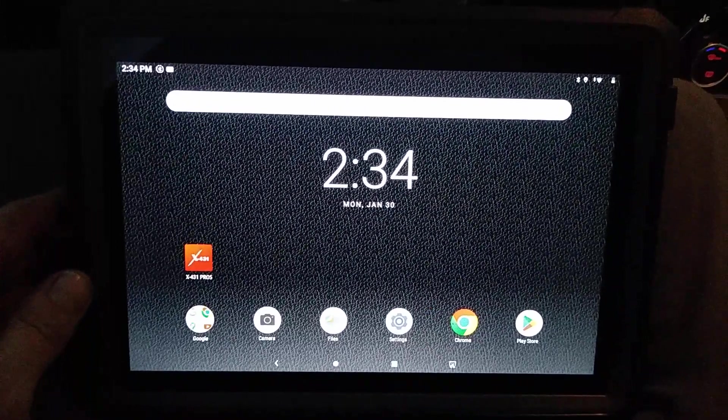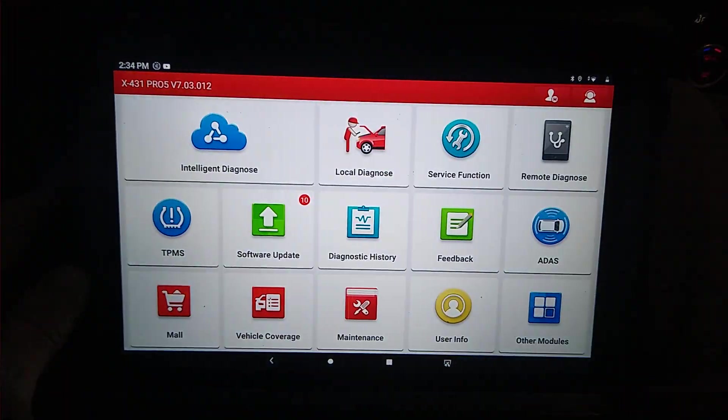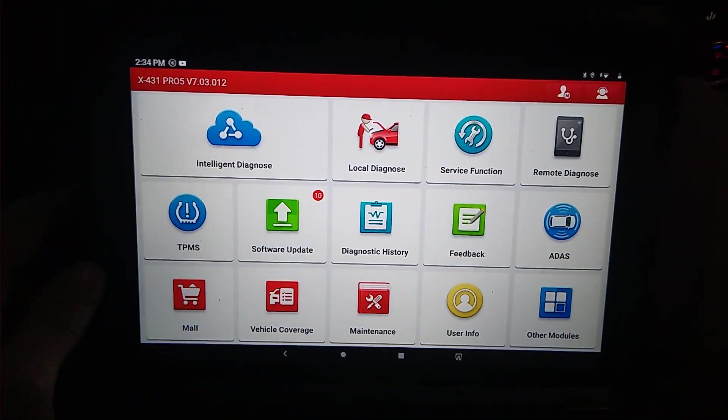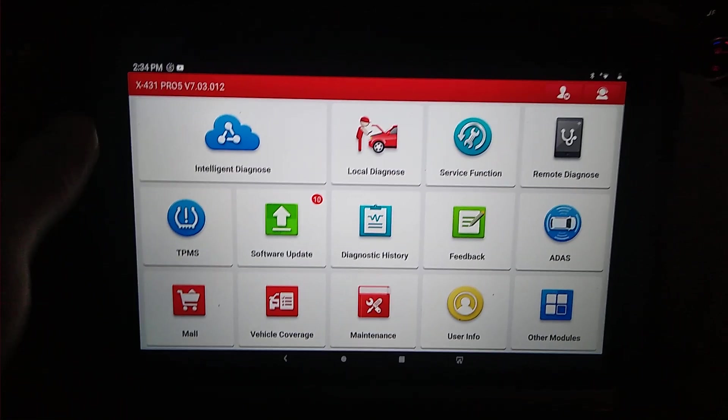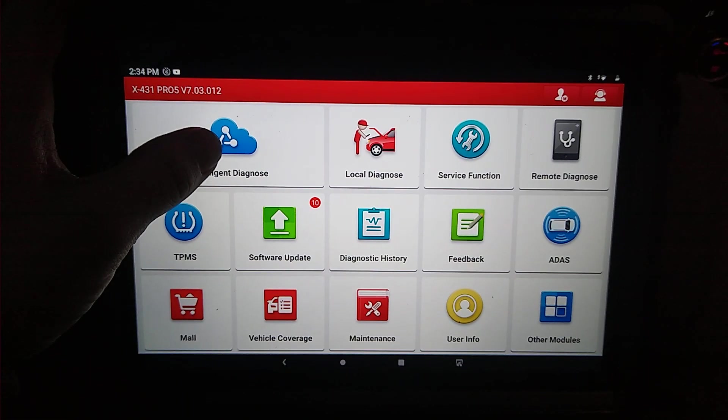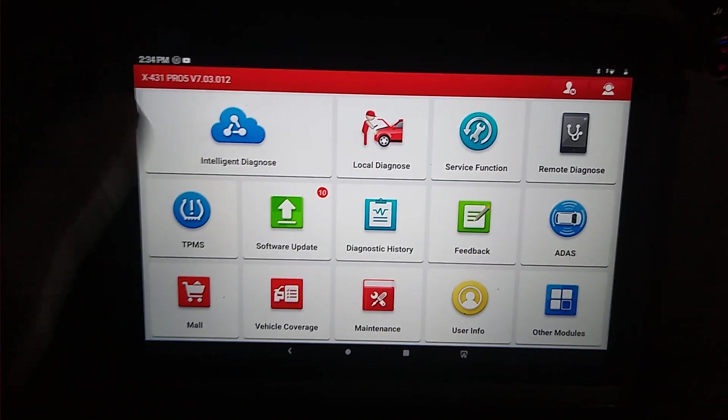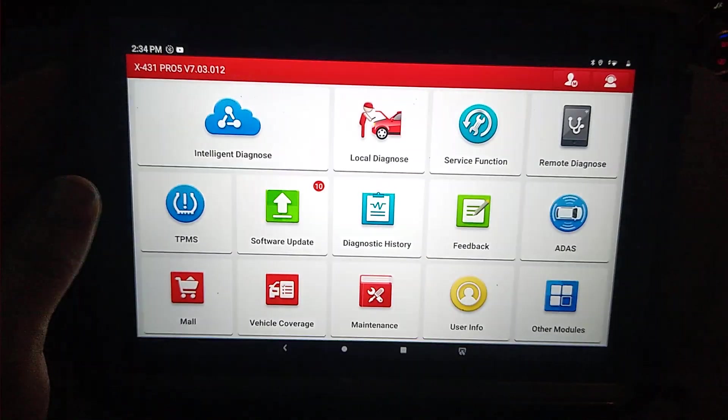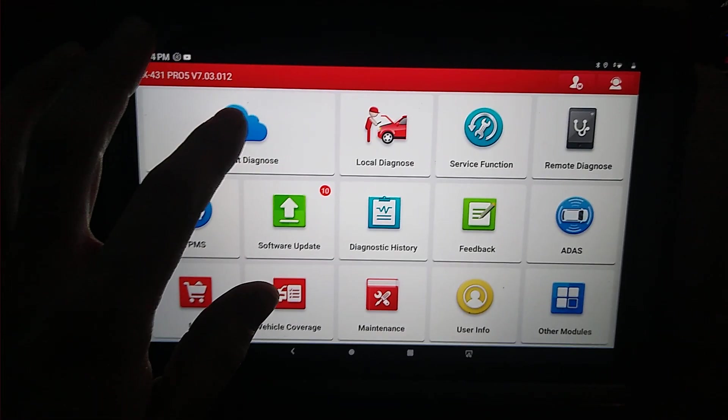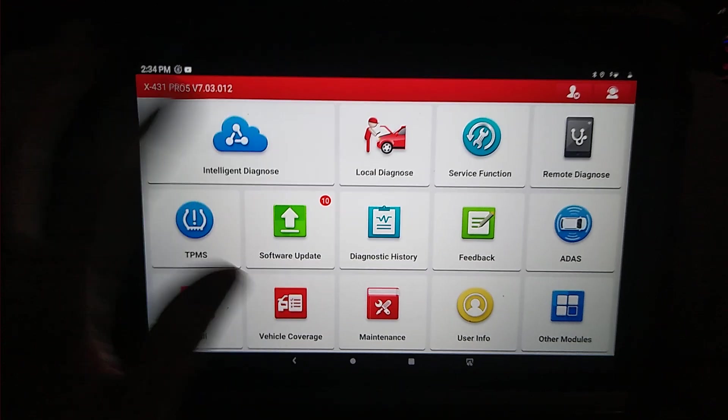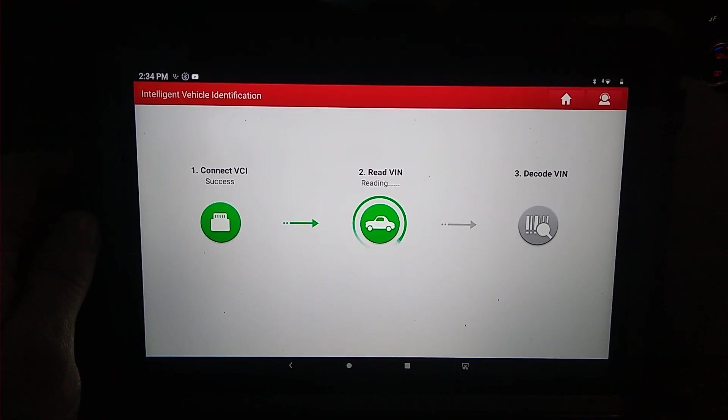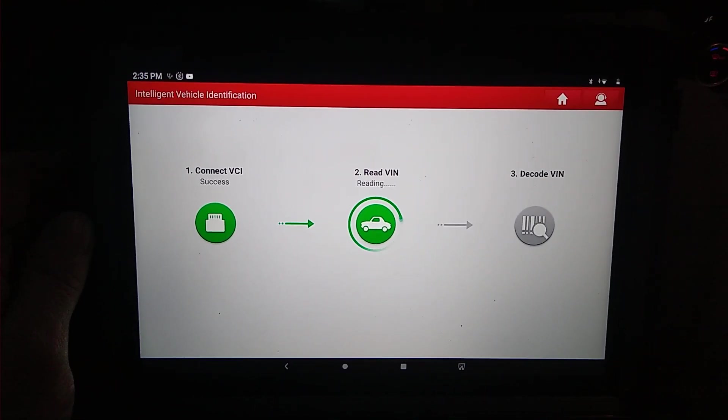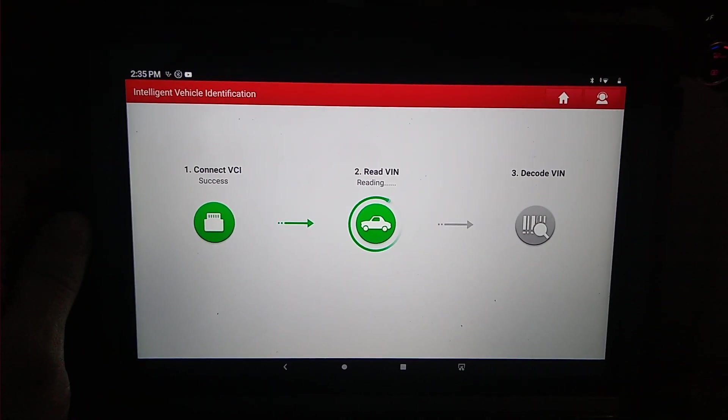We're going to go ahead and do a regen. This is a 2012 Passat TDI. It is the SEL model, not that that really makes a difference. We're going to do intelligent diagnostics, and that will scan for the VIN, and it will pull the VIN up automatically.